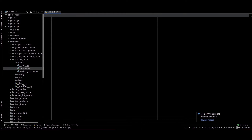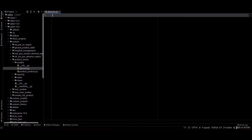In this video I am going to explain about the abstract model in Odoo. Basically the abstract model does not save any data, and does not create any table in our database. Mainly we are using this model for reporting.